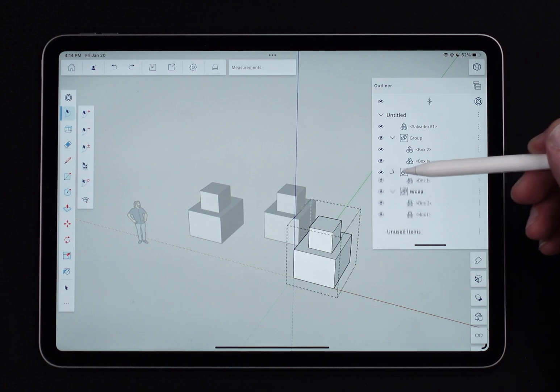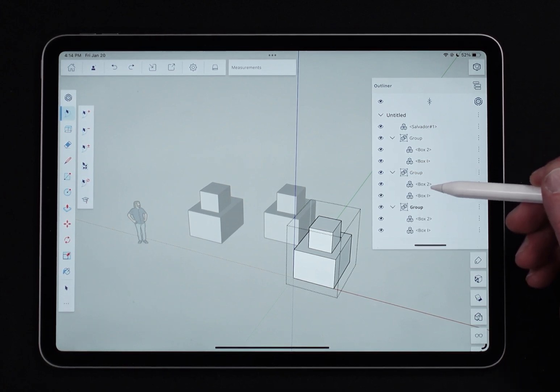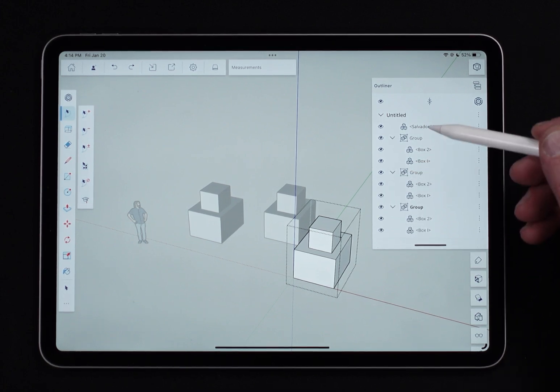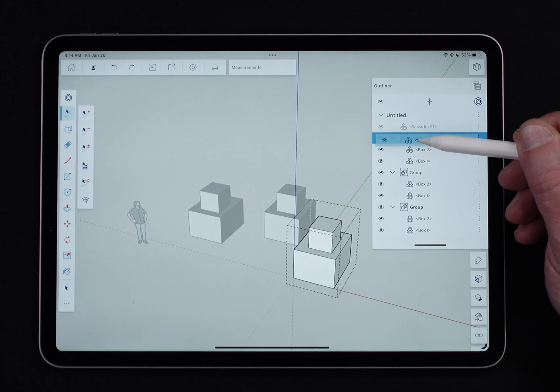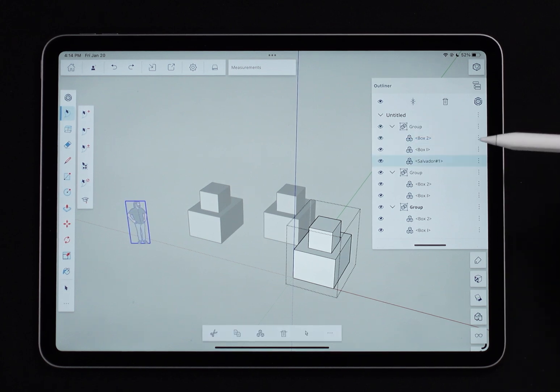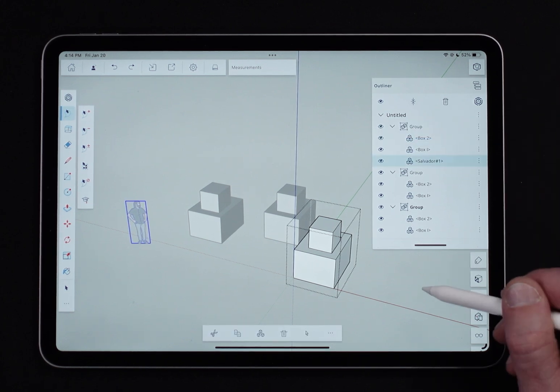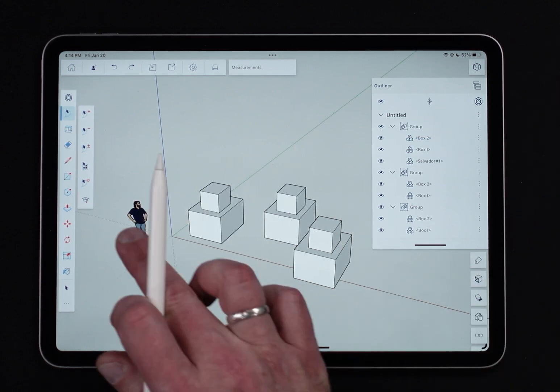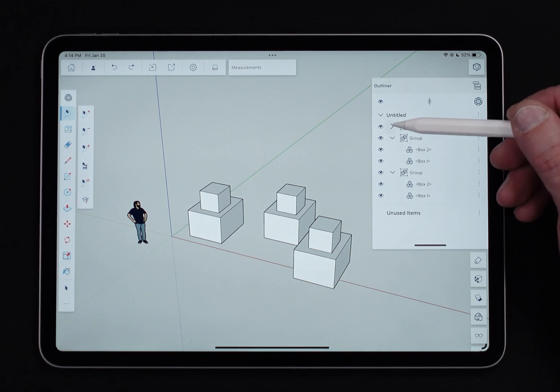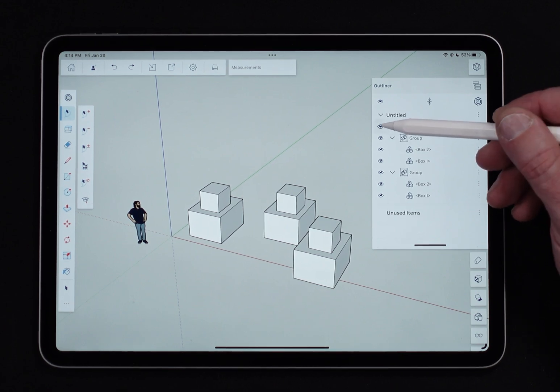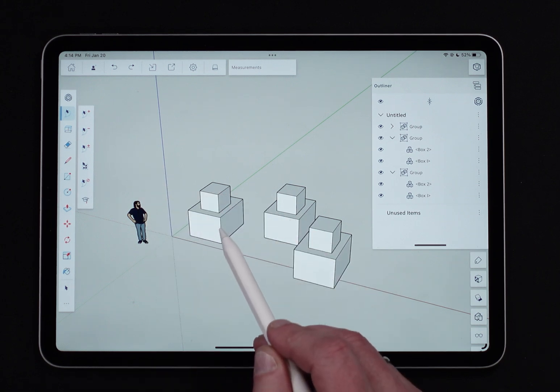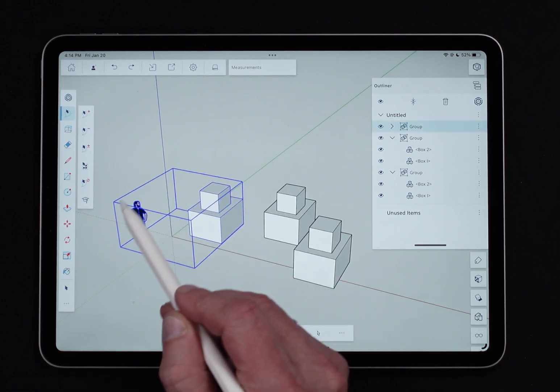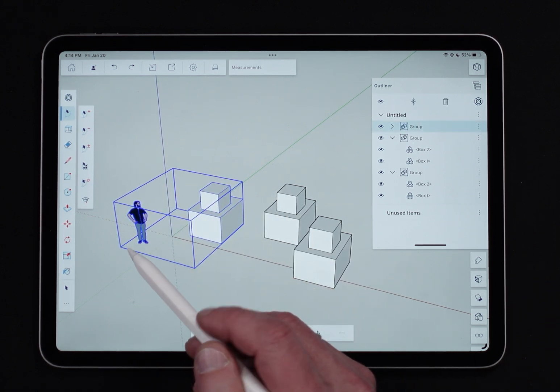And I can actually move stuff around too, so if I wanted to, I could say, hey Sal, you are going to go into this group. So Sal, even though it's over here, has just become part of this group. If I pick that group, you'll see that that group now includes Sal.